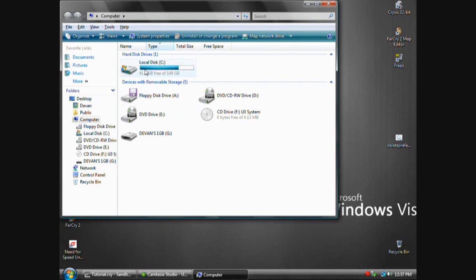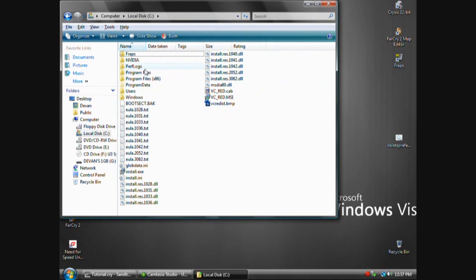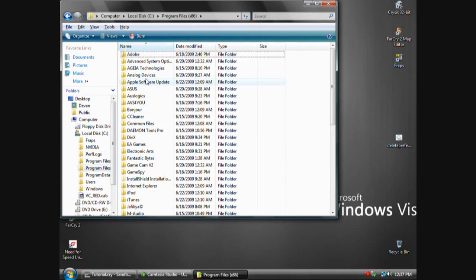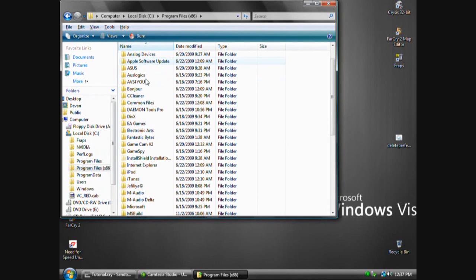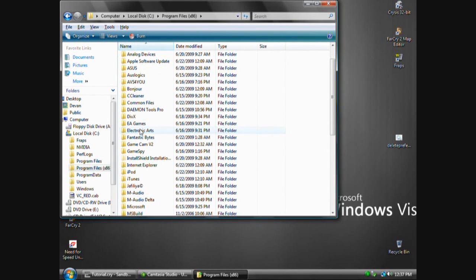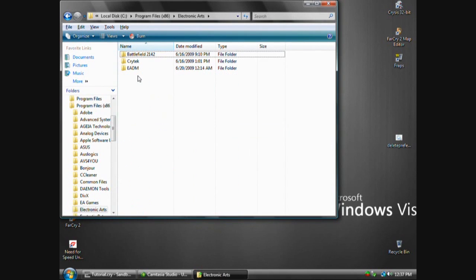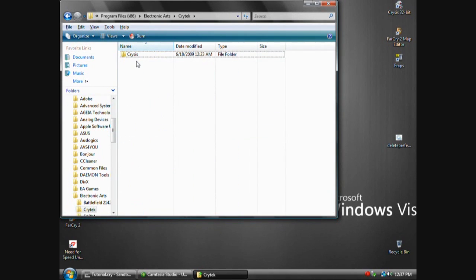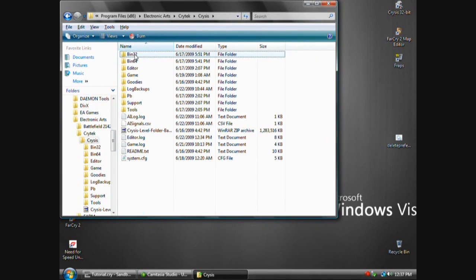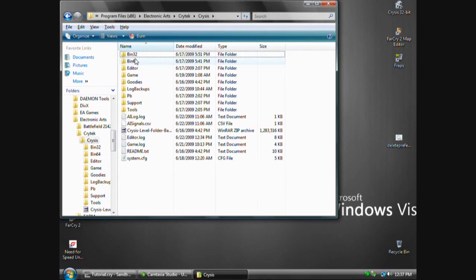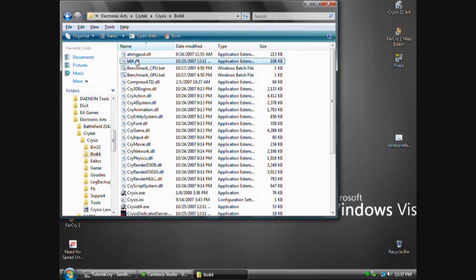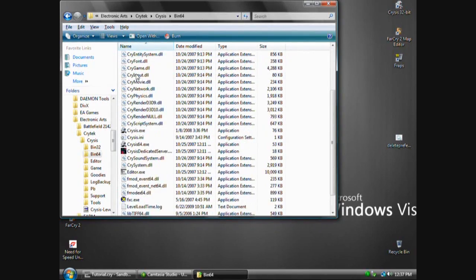Just go to Computer, Local Disk, Program Files, and it's going to be Electronic Arts. If you have EA games, that's different games. Electronic Arts contains the Crytek folder that contains Crysis. So let's go to that directory, then if you're running 32-bit Windows you'll go to Bin 32, and 64-bit users will go to Bin 64.